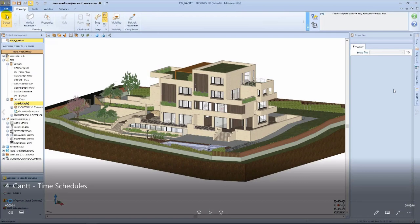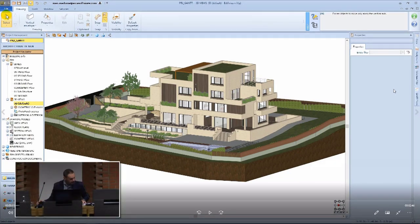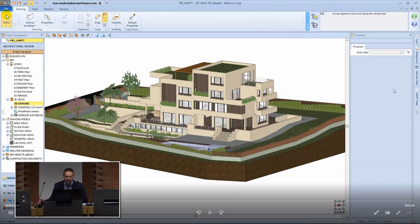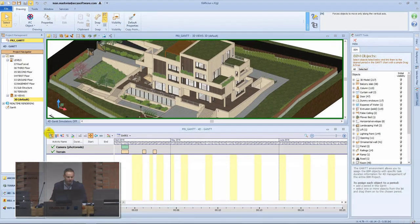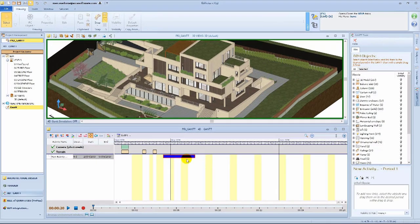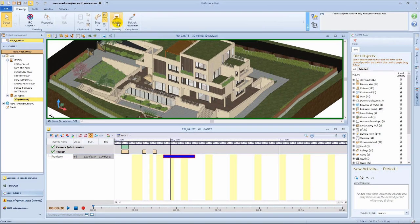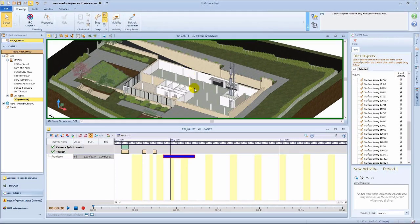The next feature is the Gantt and time schedules, which is also an integrated environment within Edificius. Taking a project without time schedules is like taking a journey without a map — at some point you're going to get lost. We do this with a 4D Gantt environment. Dealing with objects, we can create a timeline with various activities spanning across a certain number of days within the construction process. We can define each activity and concentrate on specific parts of the building, linking objects to the timeline in the Gantt chart.